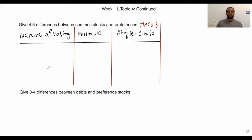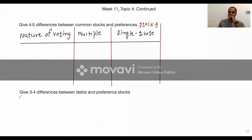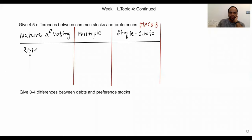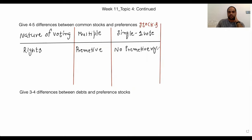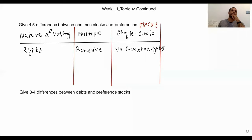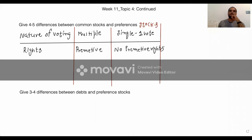What is another difference? Common stocks have preemptive rights, and preference stocks have no preemptive rights. Preemptive rights could be about dilutions or proxies.